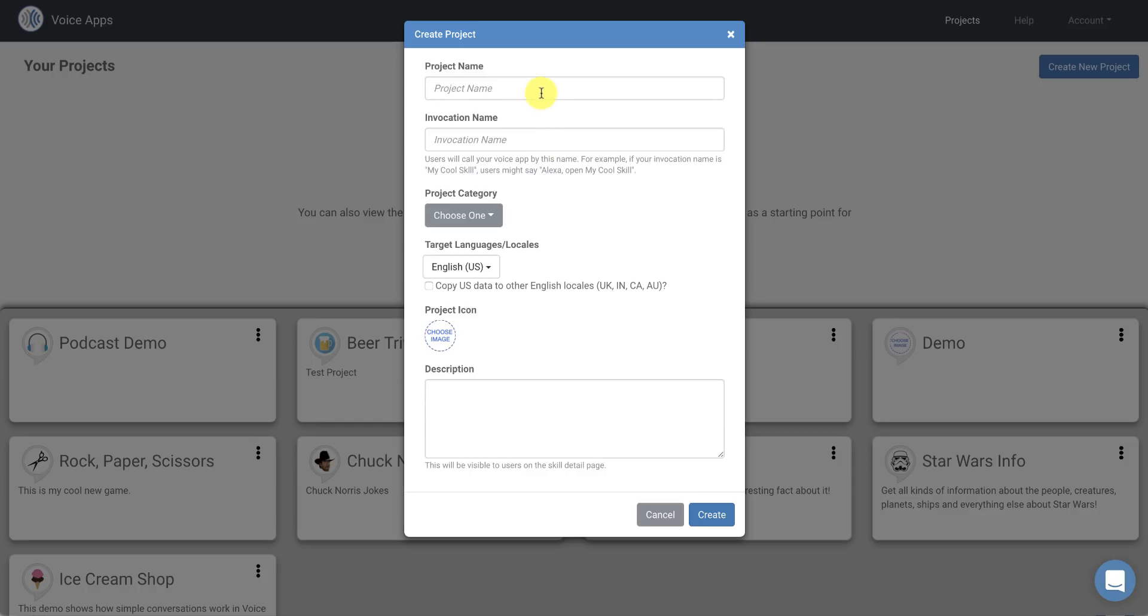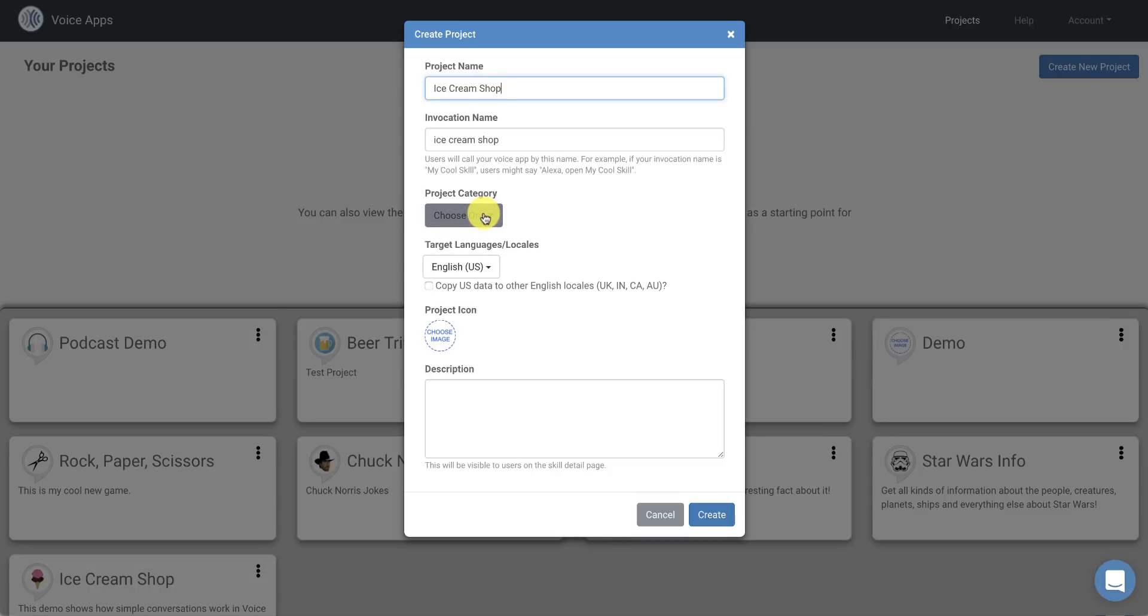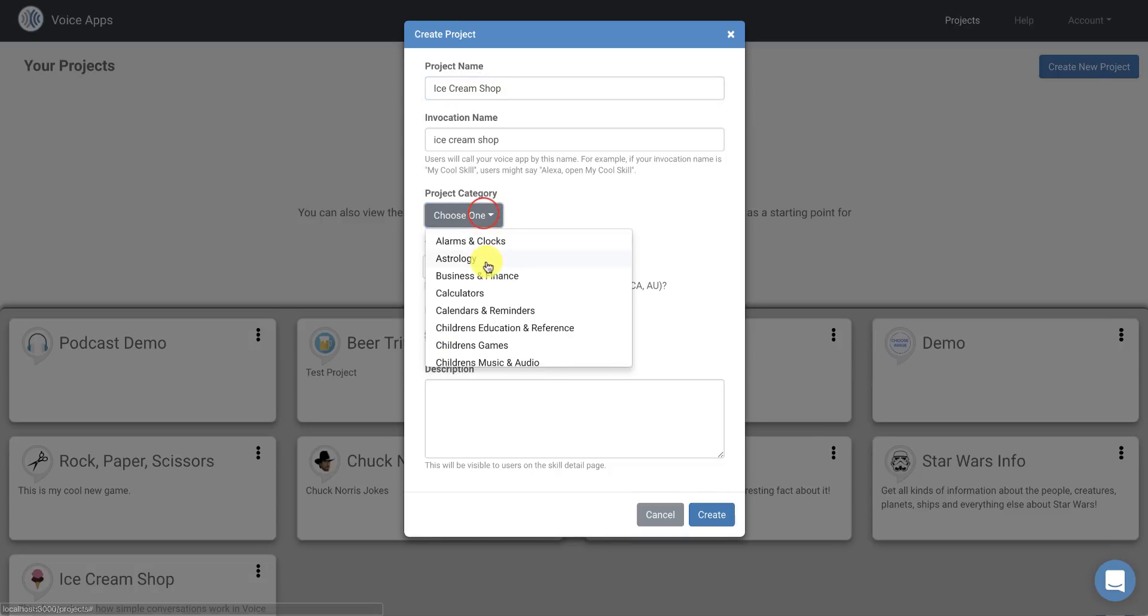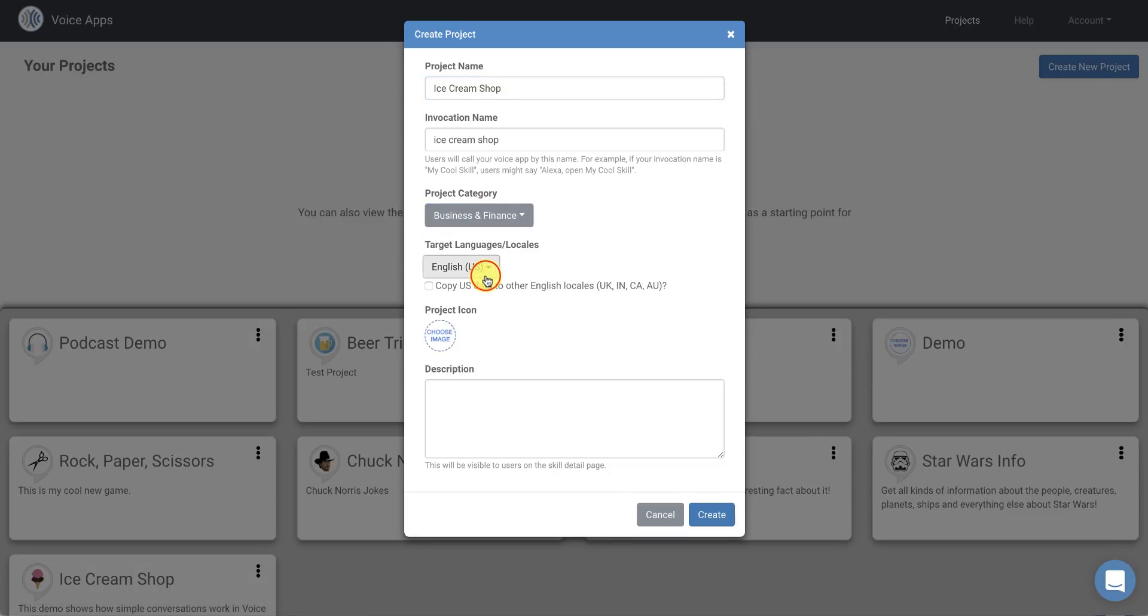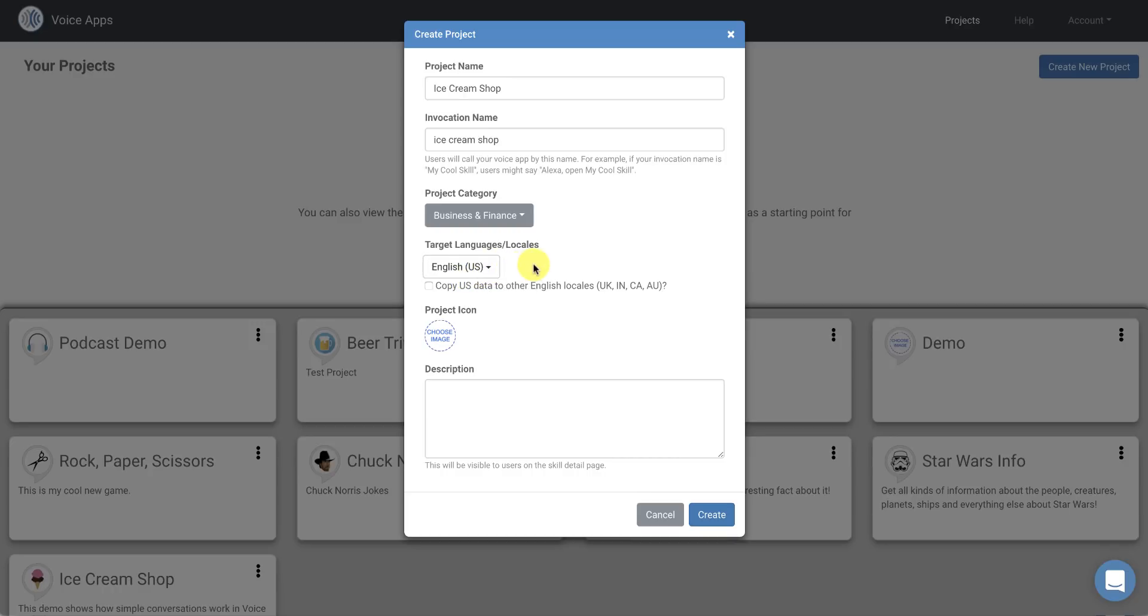Just click the Create New Project button and then we'll enter a name for our skill. We're going to create an Ice Cream Shop skill today, so I'm going to name it Ice Cream Shop. The invocation name is going to be Ice Cream Shop. I'm going to choose a category for my skill, I'm just going to choose Business and Finance for now. I'm going to leave the target languages locales to English US, but you can deploy your skills to all of the locales that Alexa supports.